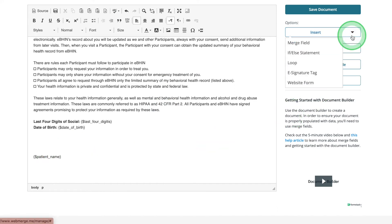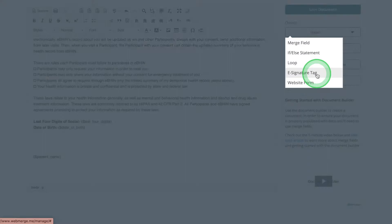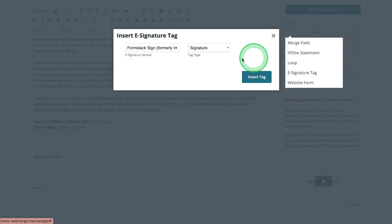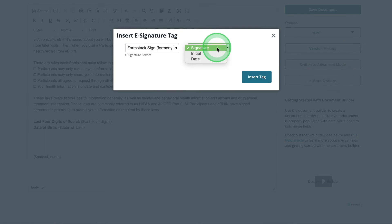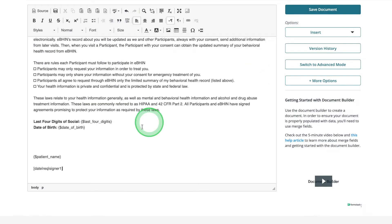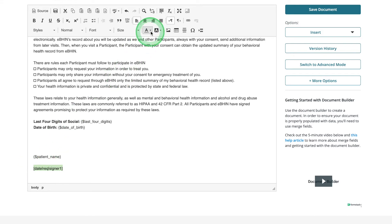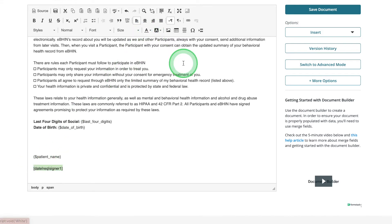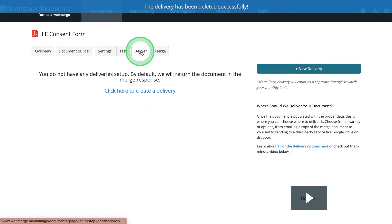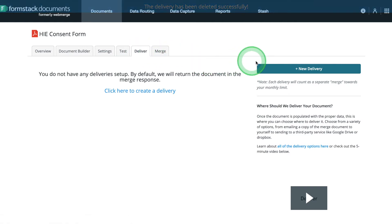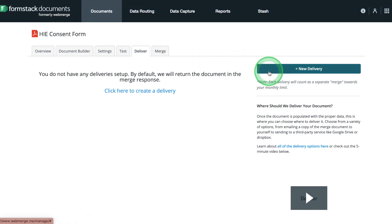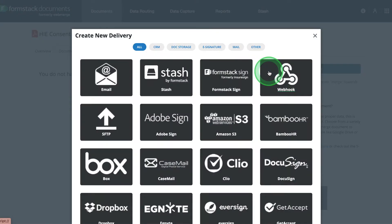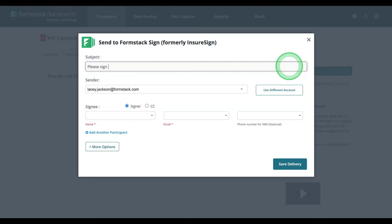We'll follow the same process for adding the date tag. Once you've added your signature and date tags, save your document and head to the Deliver tab. Choose New Delivery and select Formstack Sign. Give your message a subject and add the tags for patient name and email.